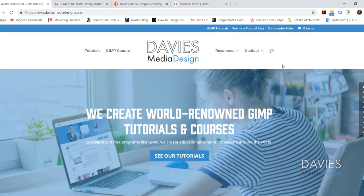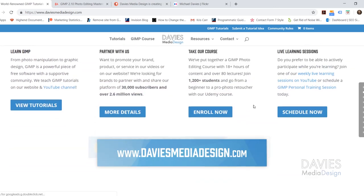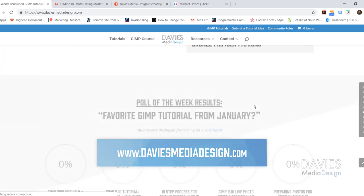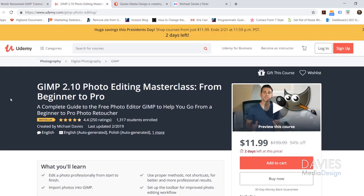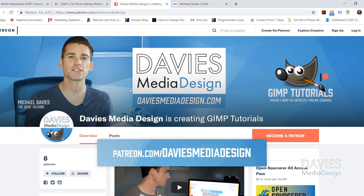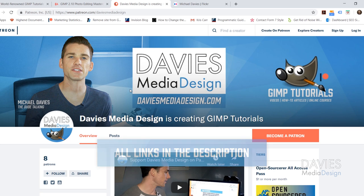This is GIMP 2.10.8 which is the latest version of GIMP at the time of this tutorial. Before we get into that I want to direct you guys over to my website at DaviesMediaDesign.com. We have tons of GIMP video and text tutorials on there, and you can also enroll in my GIMP 2.10 photo editing master class from beginner to pro, which is a bestseller on Udemy. You can support our channel by becoming a patron on Patreon, and I'll include links in the description.